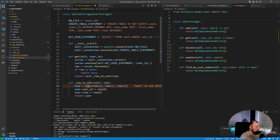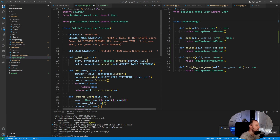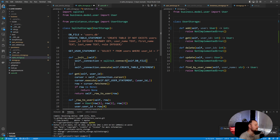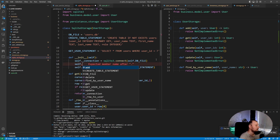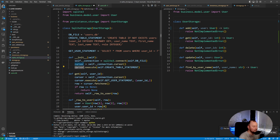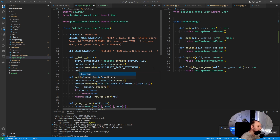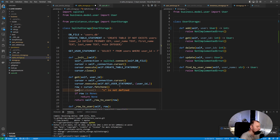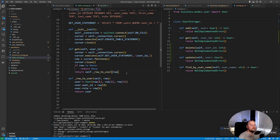Let's create the row-to-user helper function. I also noticed a mistake in the constructor — I need to create a cursor locally rather than using self.cursor. After executing the query, we close the cursor. Let's implement delete, update, and find by username similarly, then run our tests to see if they pass.